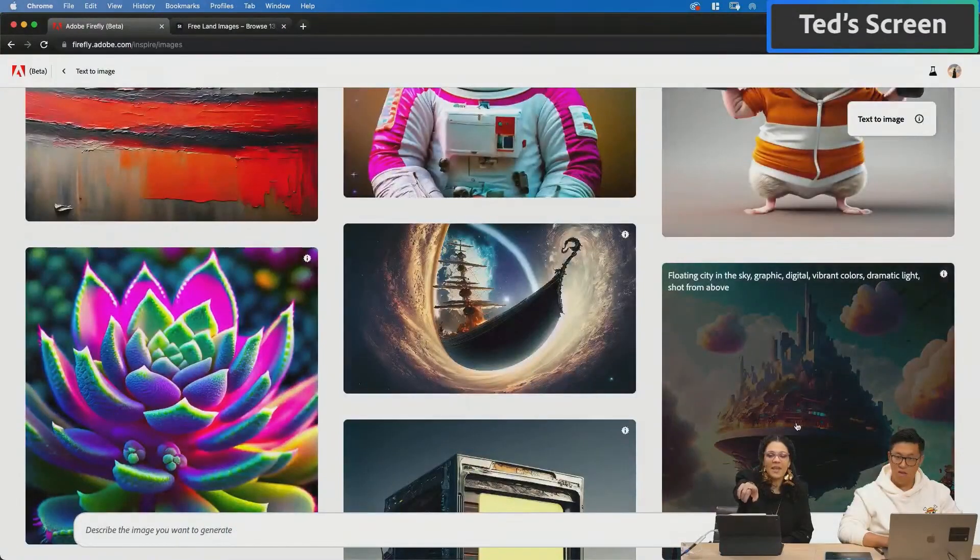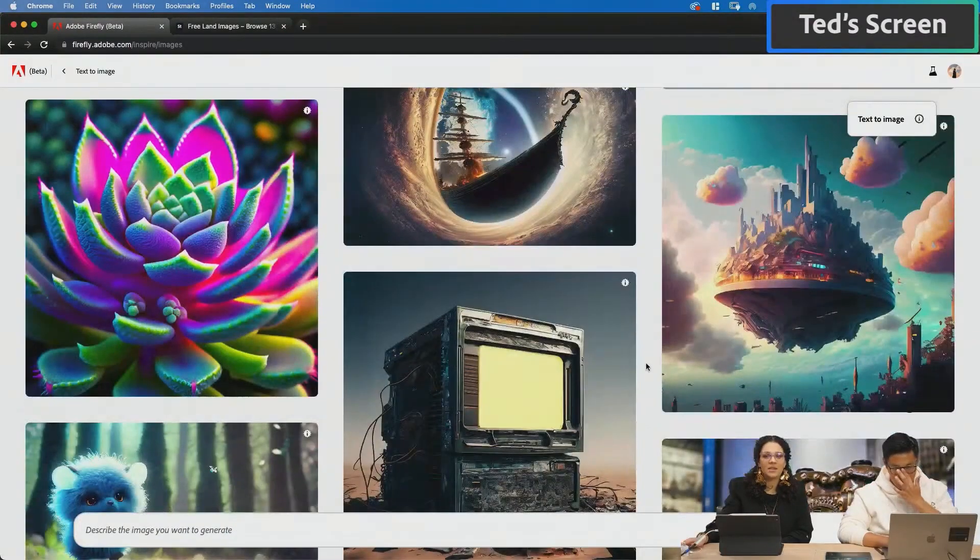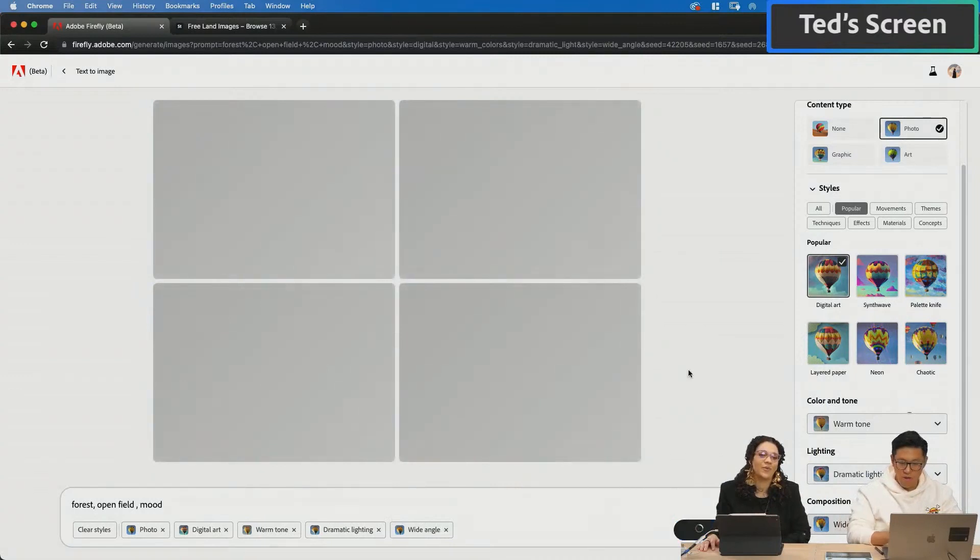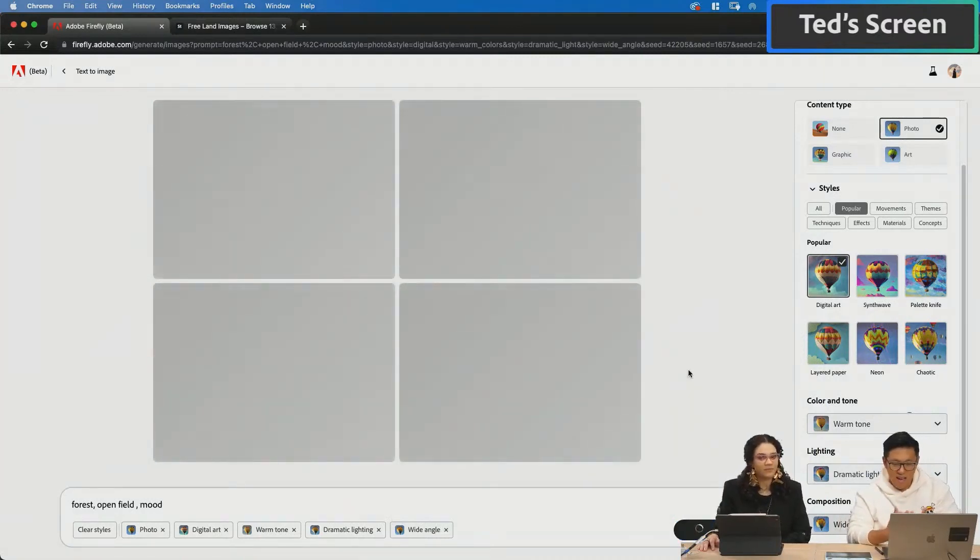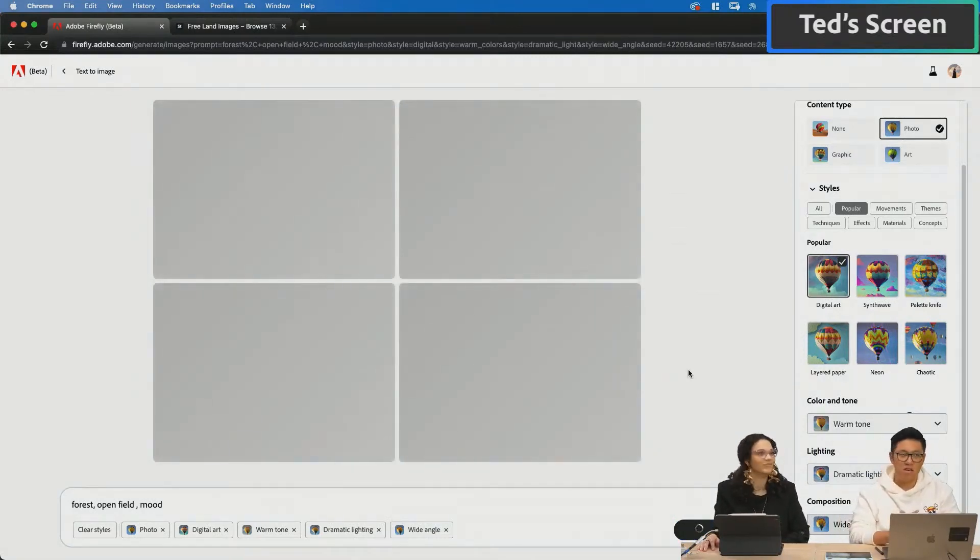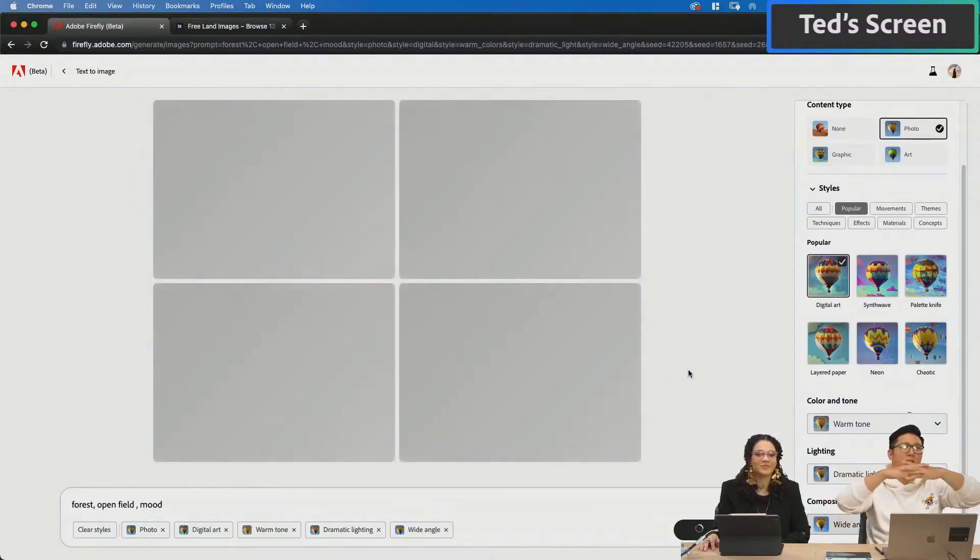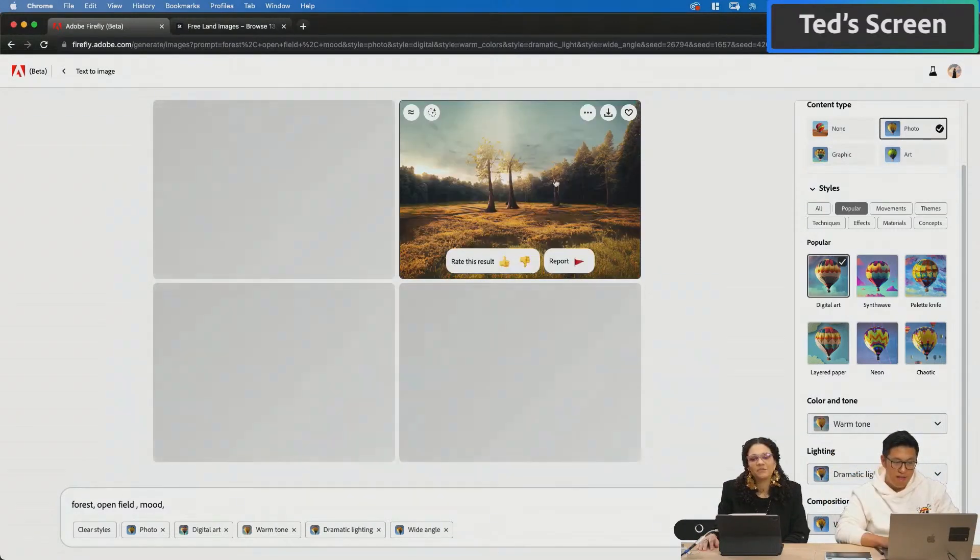This one? Yeah, but like high fantasy in the forest. I might go with warm tone, dramatic lighting, and wide angle. Because when I started, I liked to make it really wide open. Yeah, so you can stack on top of it.